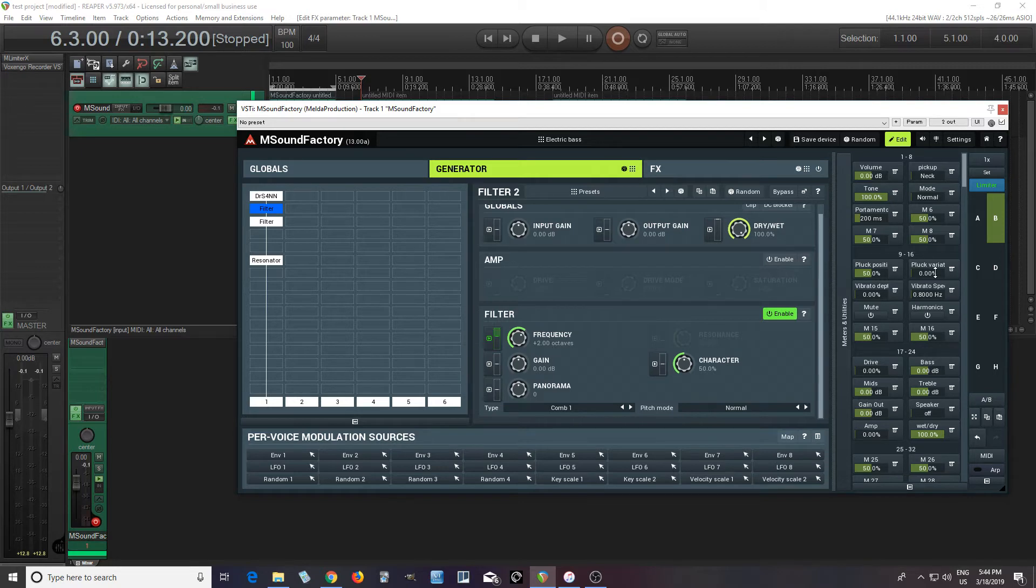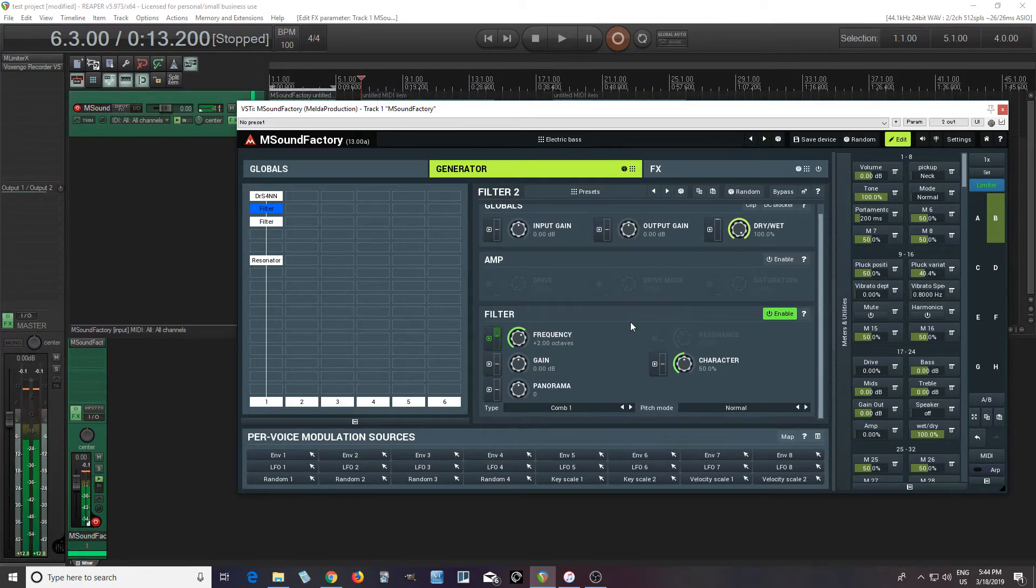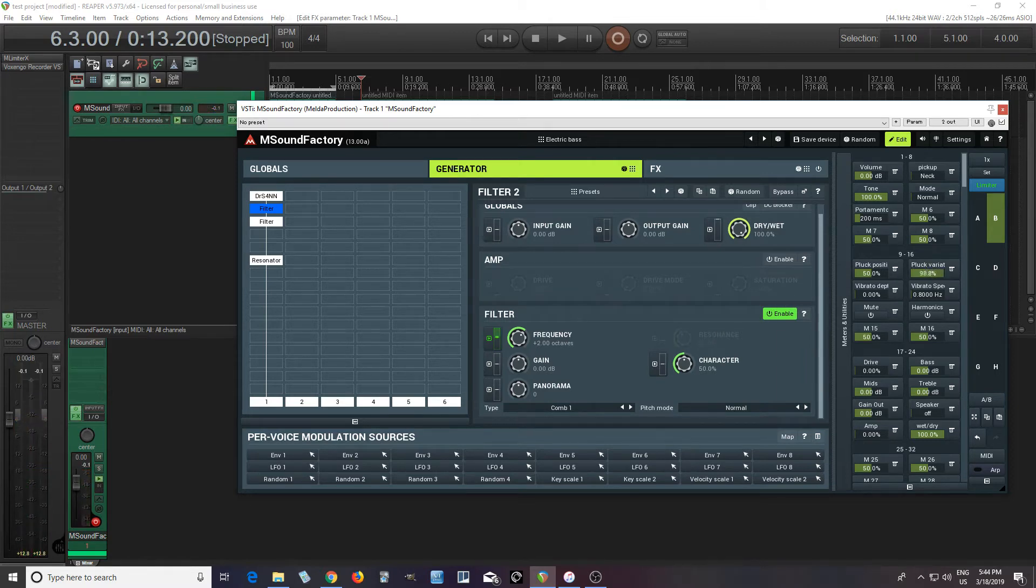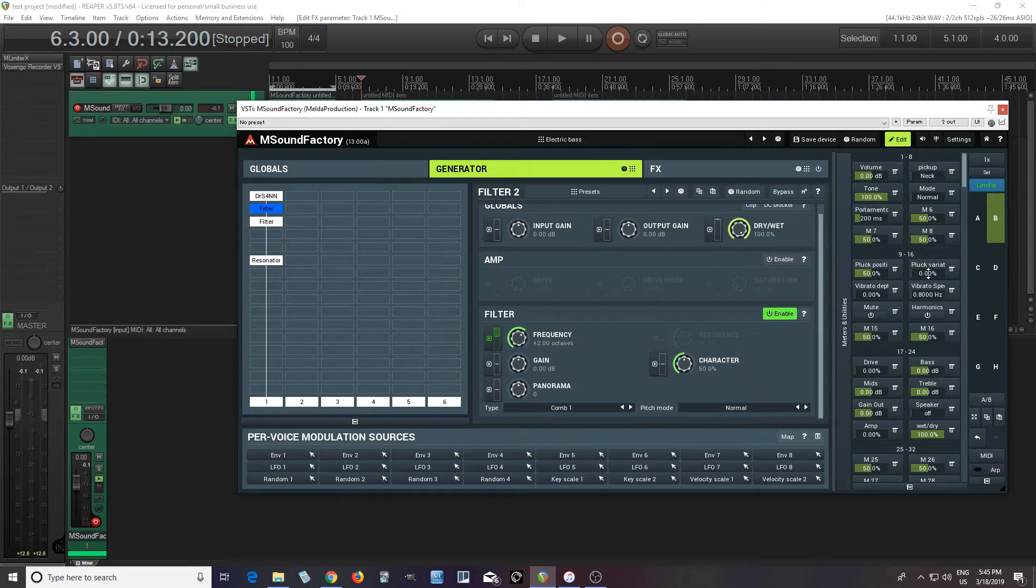And here, I had pluck variation, which I didn't explain. But basically, this would just move it slightly each time. So if I do this, you look at the pluck position. Just slight variations. If I move it more, it does more. So it's not always plucking in the exact same position. So that's kind of one that's easy to understand.